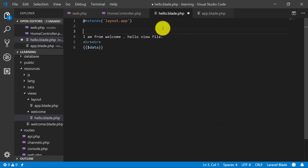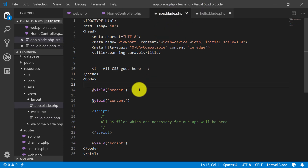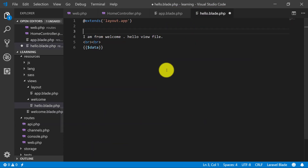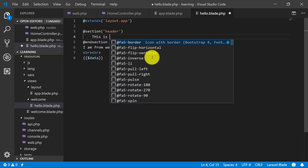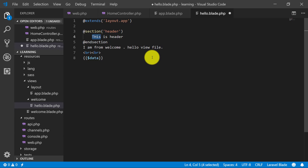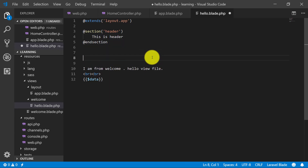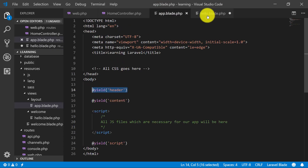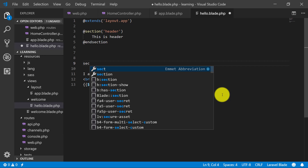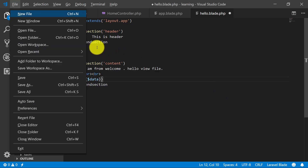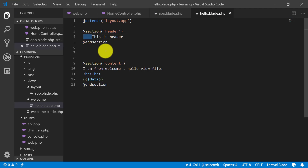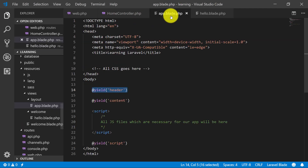So we've created it — we have app.blade.php and here is the header yield. We will define our section, name it 'header', and say that this is the header content. And at the end we close the section.